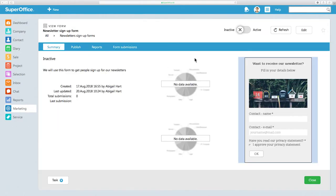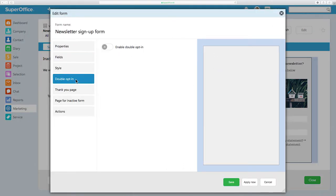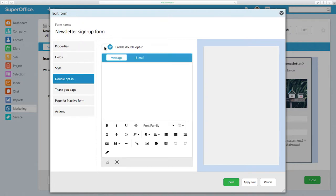Next, click on Edit in the top right corner to get to the Edit Form dialog. Now click on Double opt-in in the menu on the left-hand side. Click the Activation switch to enable Double opt-in.